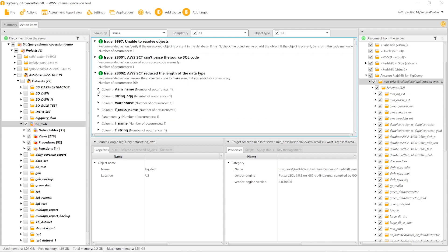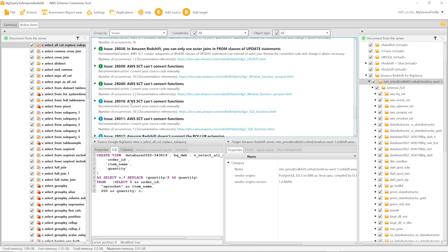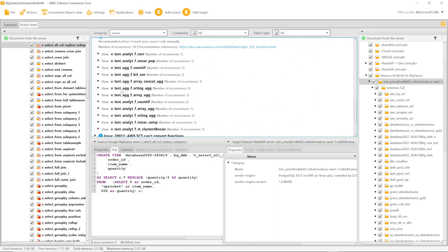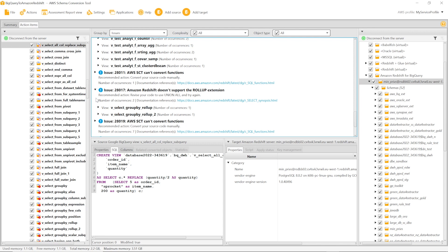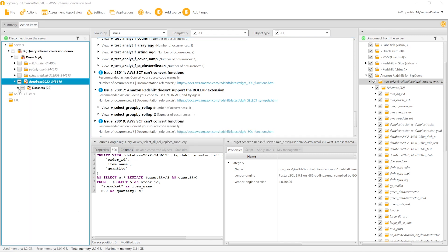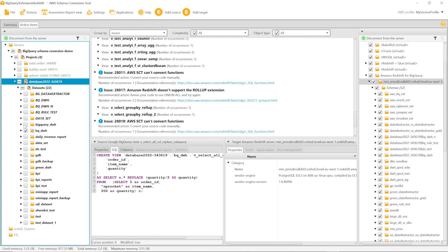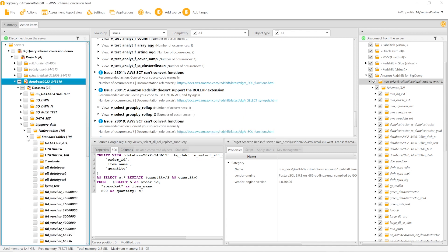For example, AWS SCT converts the BigQuery string data type to the character varying data type in Amazon Redshift. Because this data type has a shorter length, you need to make sure that you avoid data loss during migration. AWS SCT has several limitations when using BigQuery as a source — for example, it can't convert subqueries in analytic functions, as well as geography, statistical aggregate, or some string functions. Find the full list of limitations in the AWS SCT user guide. Despite these limitations, you can use AWS SCT to automatically convert more than 80% of objects in your BigQuery datasets.